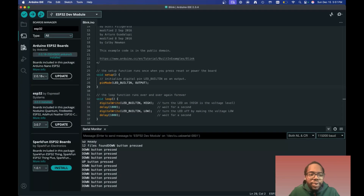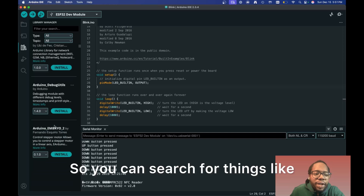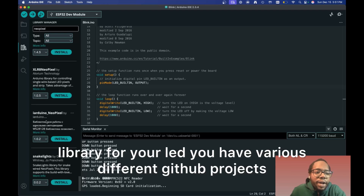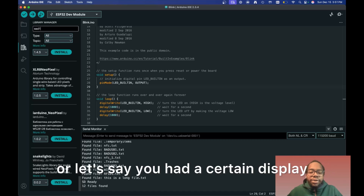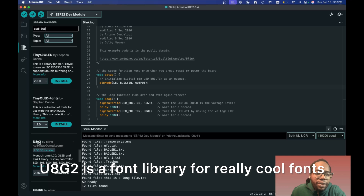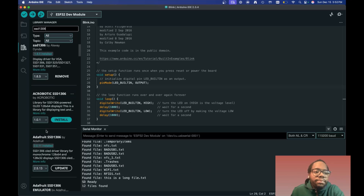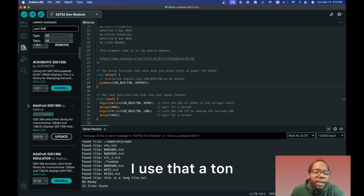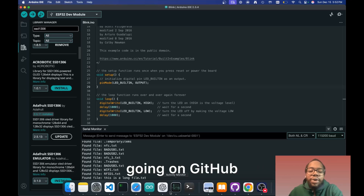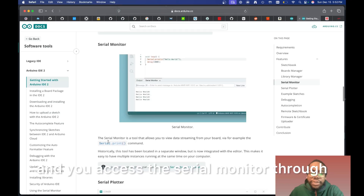The library manager — the books icon — is really important because this is where you import certain libraries. You can search for things like NeoPixel for LEDs, or the SSD1306 display, which is a very popular one. There are various libraries like U8G2, a font library with really cool fonts that I use for CypherBox, and Adafruit SSD1306, which I use a ton for small displays. It's much easier than going on GitHub and manually installing them.